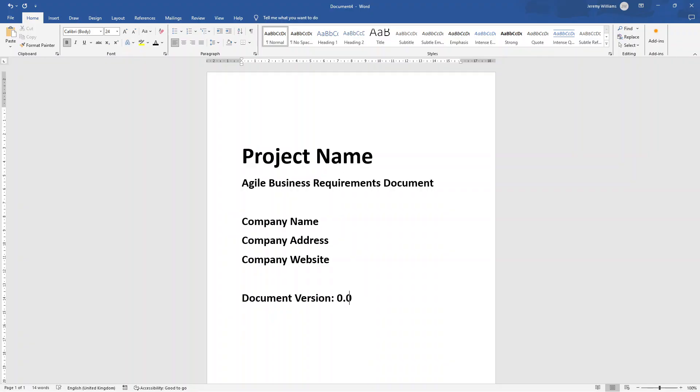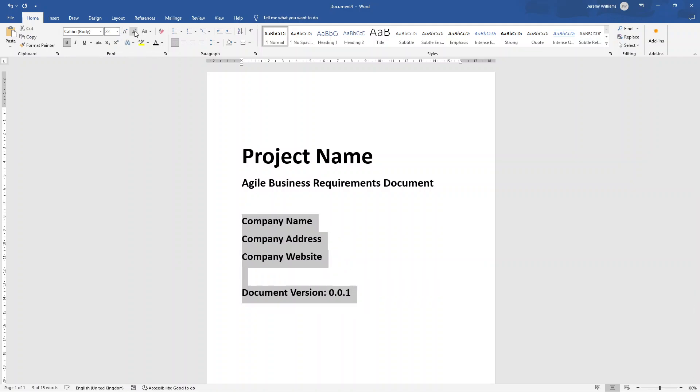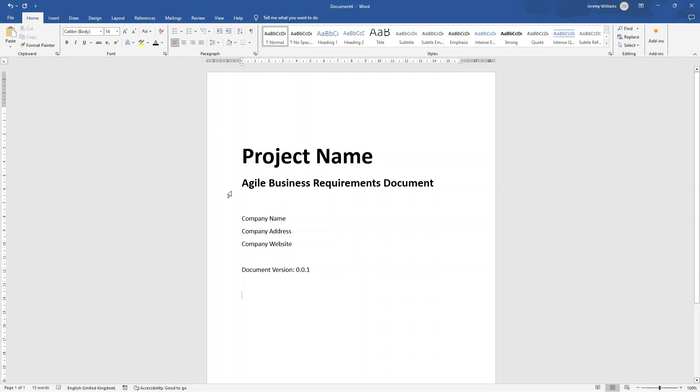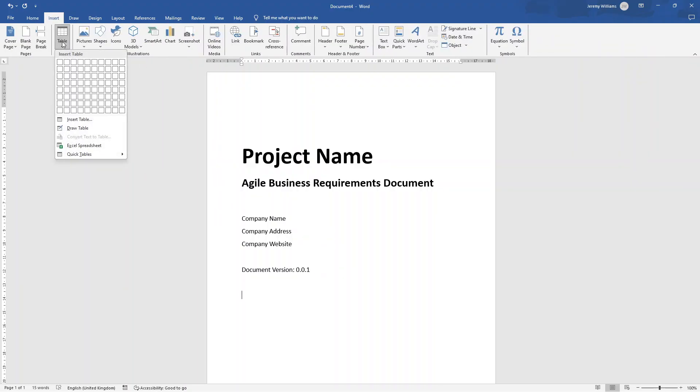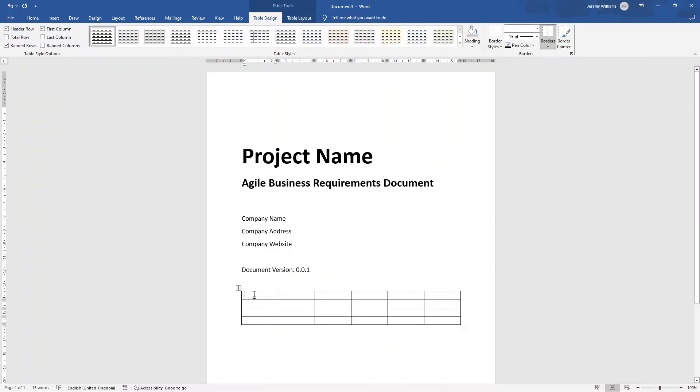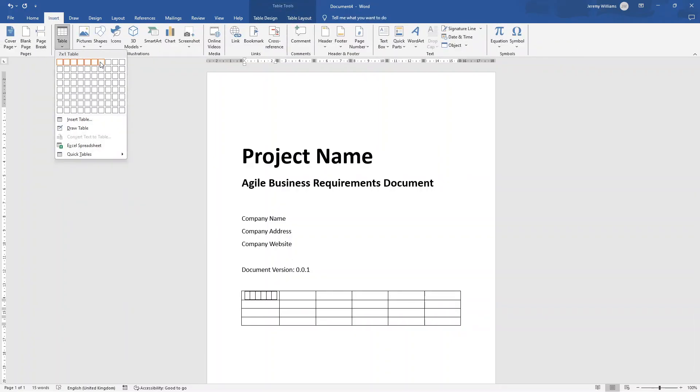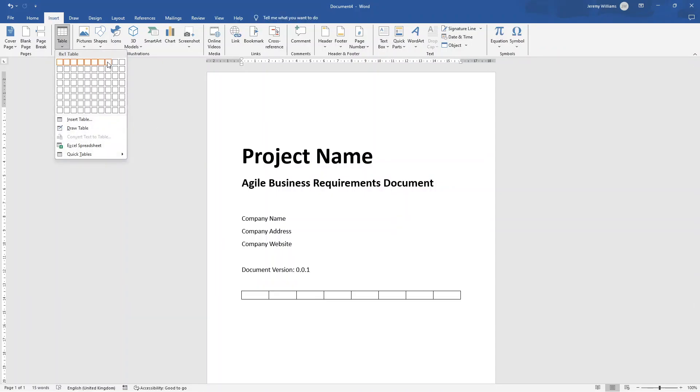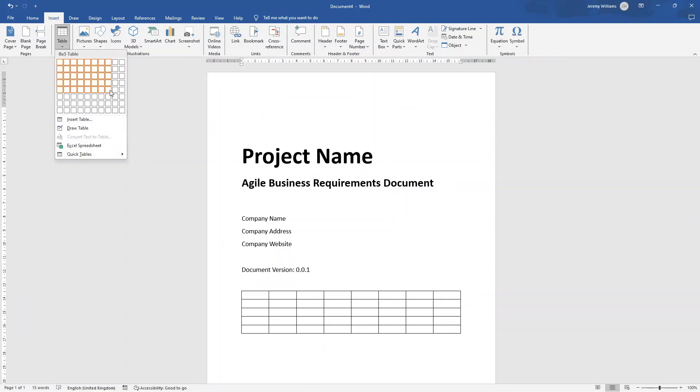I'm also going to put somewhere for the document version. So we're going to type that in there. And a good way of doing that is something like this. So this is obviously the first ever installment, but if you made revisions or you wanted to make changes, you would literally change this as you go along. Now I'm going to make this a bit smaller. So I'm going to make this down to about 14. I'm going to unbold it as well.